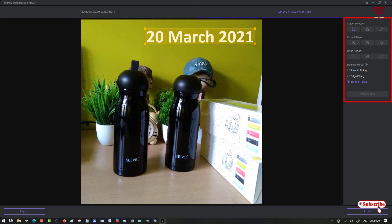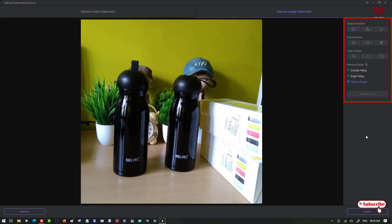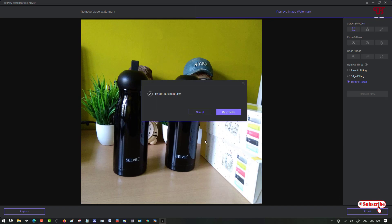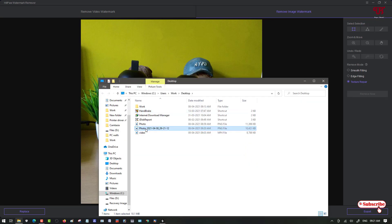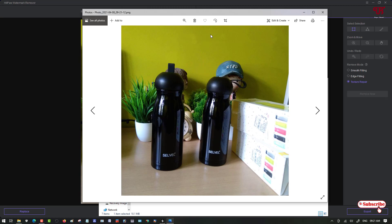Once your selection is drawn around the timestamp, click 'Remove Now' and wait a few seconds for the process to complete. Finally, you can see the timestamp has been removed from the photo very fast and cleanly. Click 'Export' when your editing is done — the file is exported successfully. Go to the export folder and open the file to confirm the timestamps have been removed.